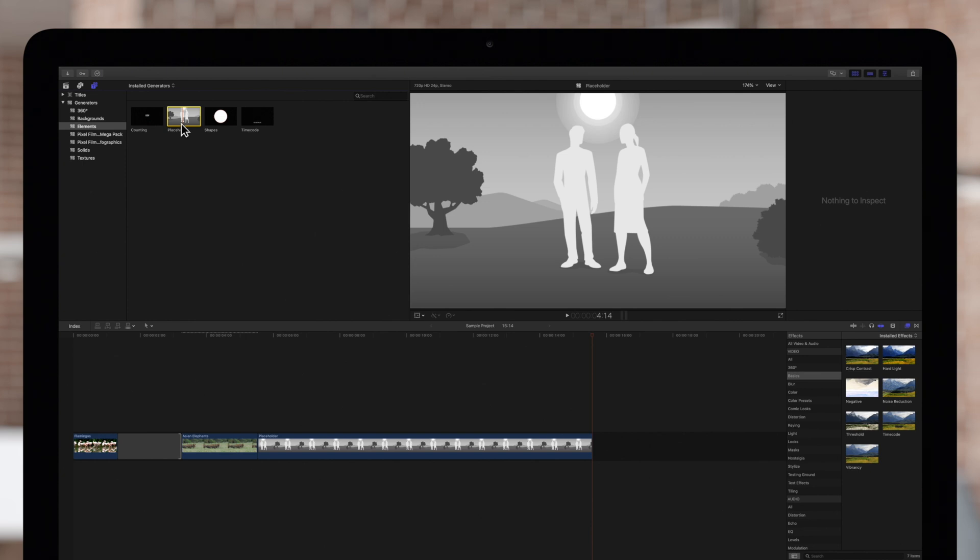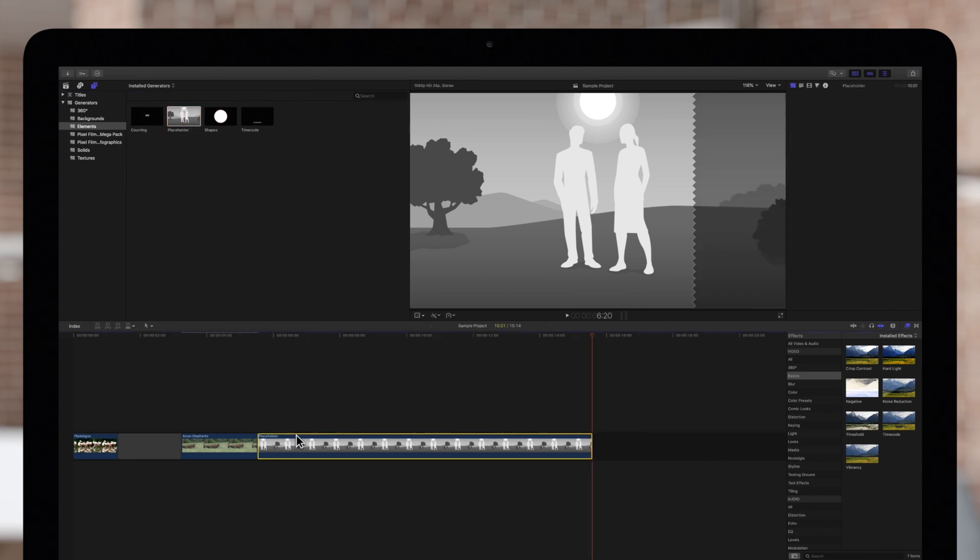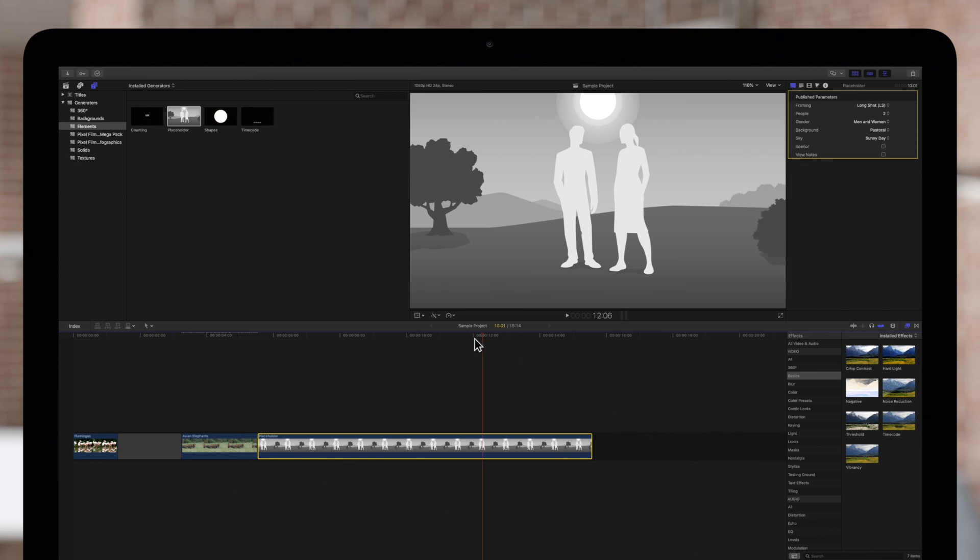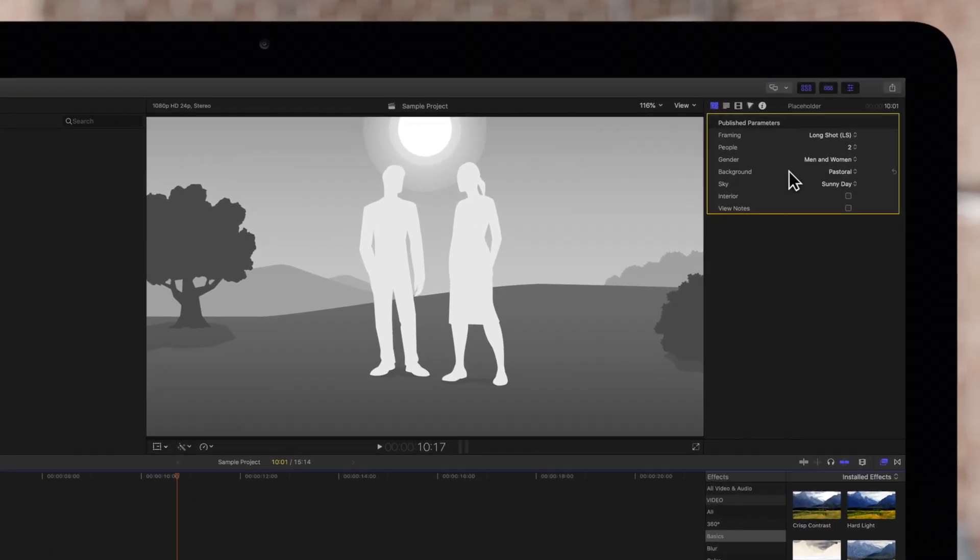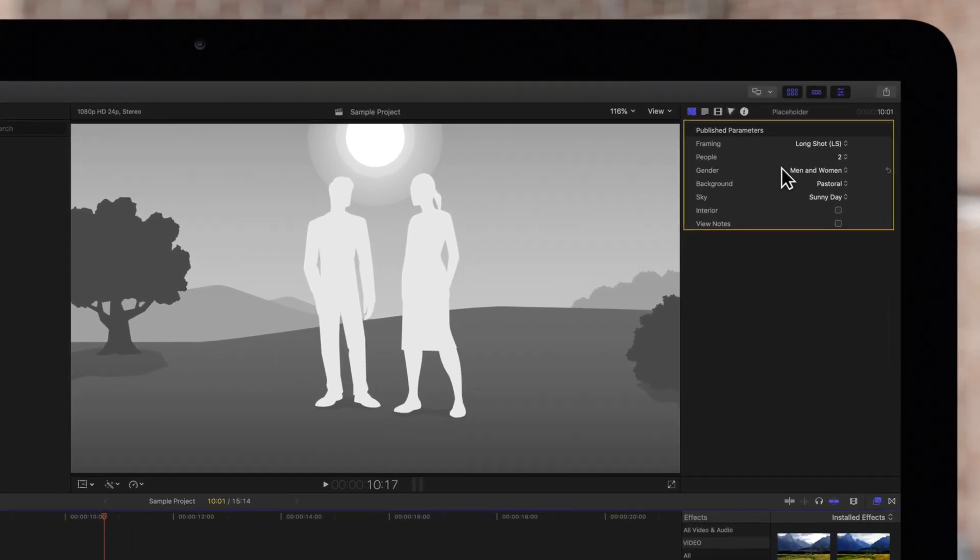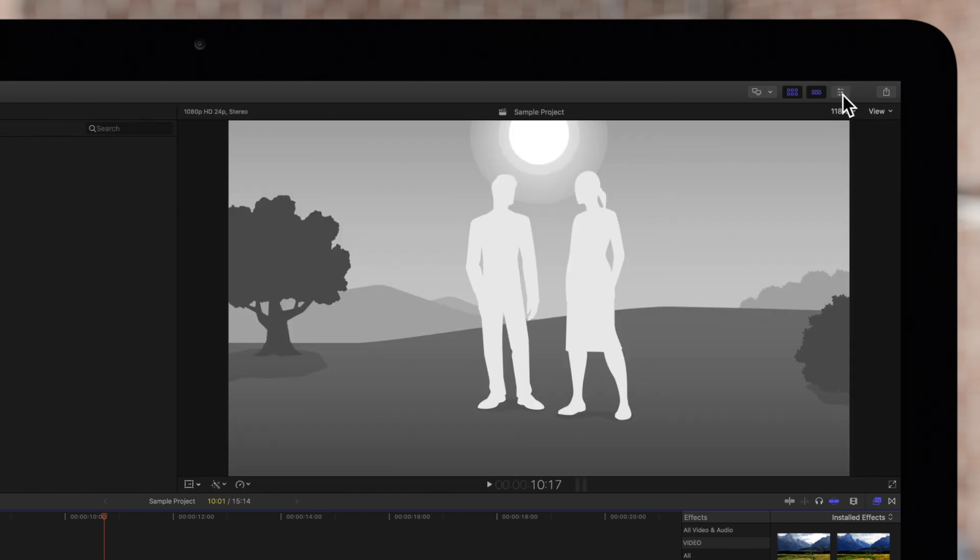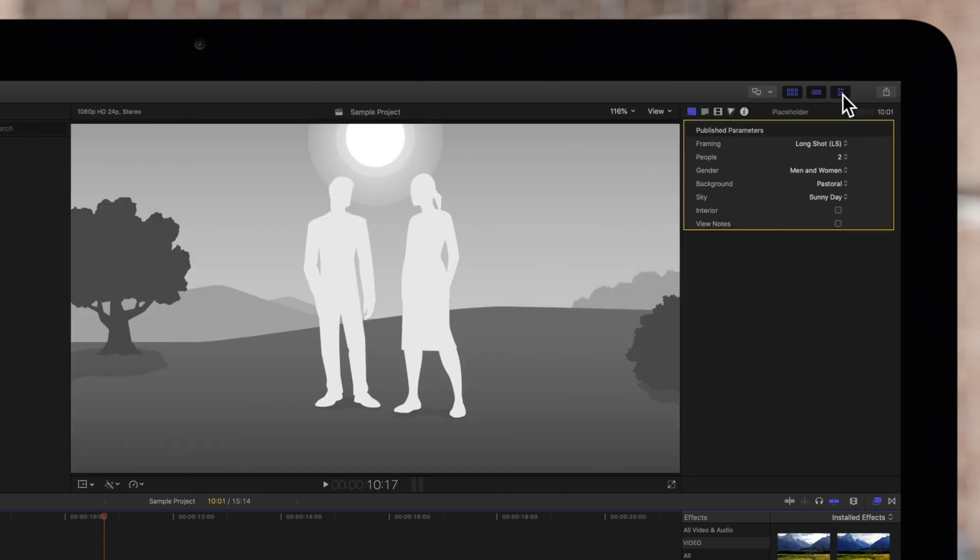Now we can adjust the placeholder settings to simulate the footage we eventually replace it with. Select the placeholder clip in the timeline and make sure the playhead is positioned over it. Next, navigate to the Inspector on the top right. If the Inspector is not showing, click on this icon. And be sure to click on the Generator button to show the available controls.